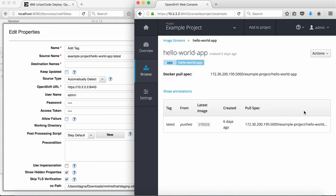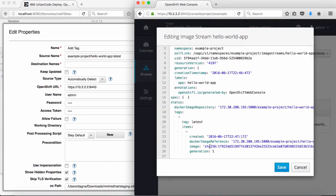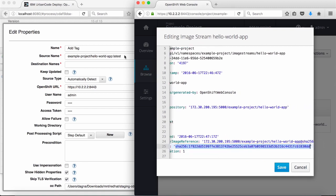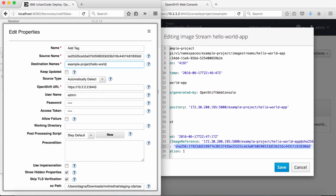For my example, since the pull spec is too long to fit in the GUI, I'll go to actions, edit YAML, and copy the full pull spec from the image element. I would then enter hello-world-app@full-pull-spec. For destination, I can list tags separating multiple tags with spaces. So for my example, I'll create two tags on the same image: example-project/hello-world-app:dev and example-project/hello-world-app:prod. Note that I can specify images from different namespaces and image streams, but since I currently only have a single image stream, it will have to refer to itself.